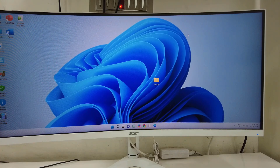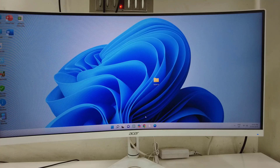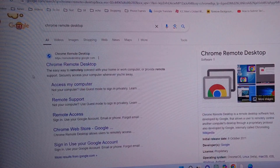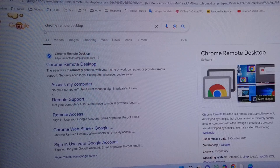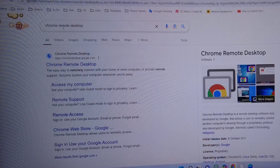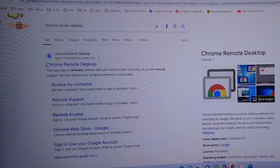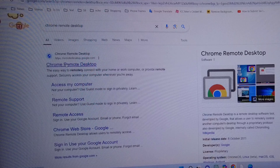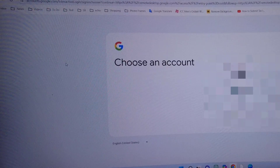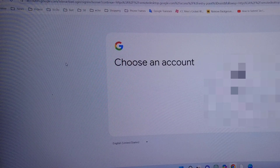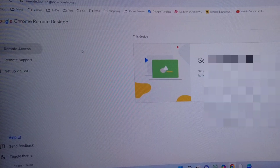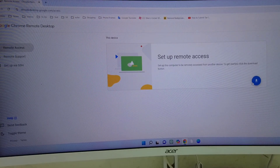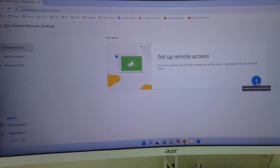On your PC or laptop, open Google Chrome and go to Google. In the search bar, just type 'Chrome Remote Desktop'. Open this first link, and then sign in using your Google ID.